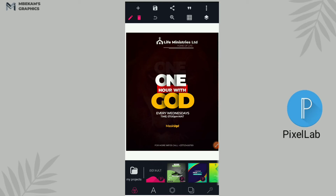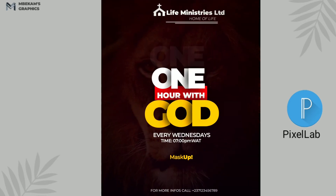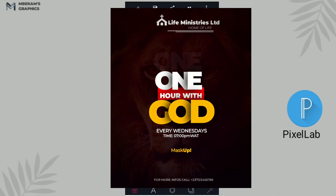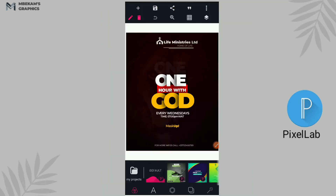What's up guys, welcome back to my channel. Today's video I'll be showing you guys how to design this simple church event flyer with Pixel app. So to support this video please give this video a thumbs up so that it performs well on YouTube and YouTube can recommend it to more people.